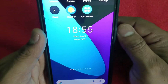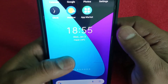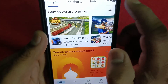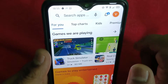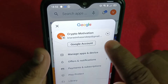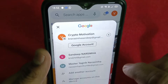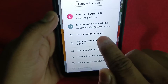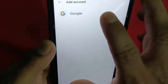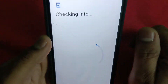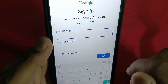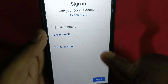The second method is through the Play Store. Get into the Play Store, then tap your profile icon. You'll see the same option — tap 'Add another account' and go to Google. It checks the information. Give your email or phone number, then tap Next.